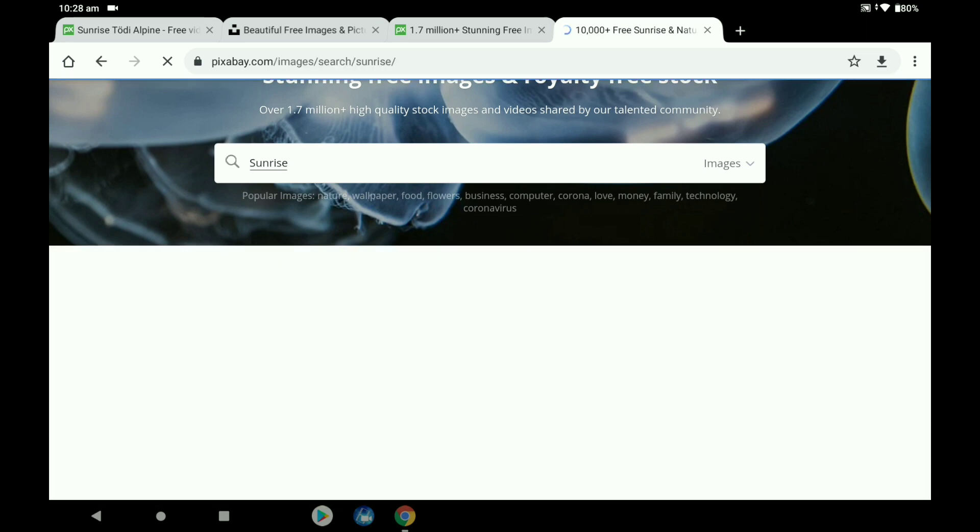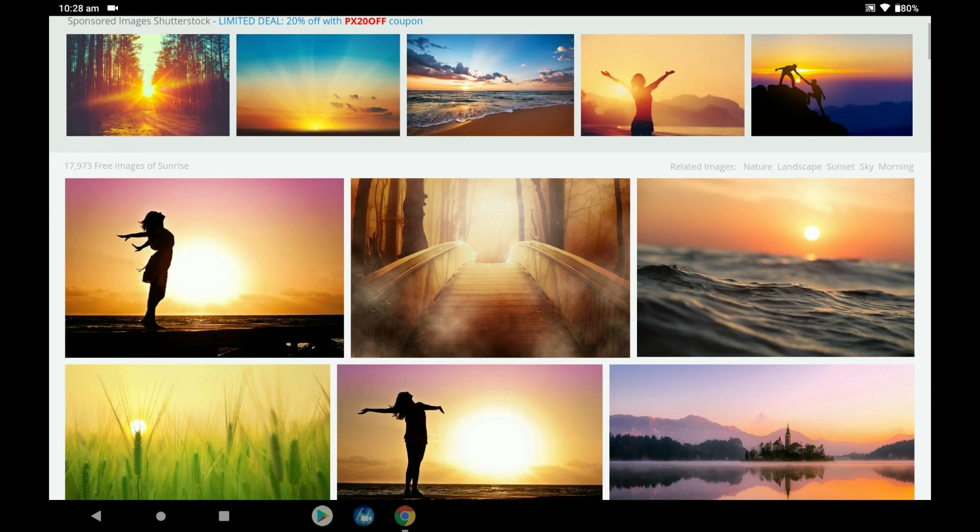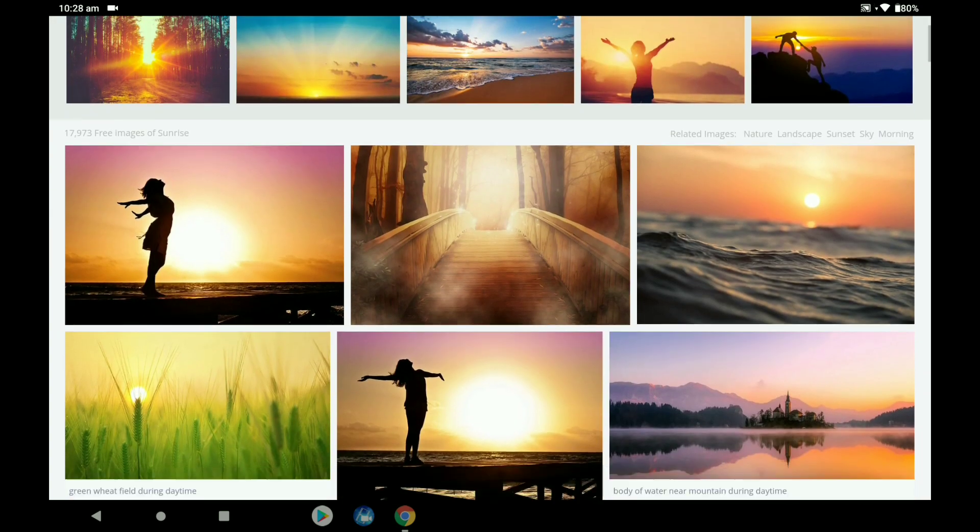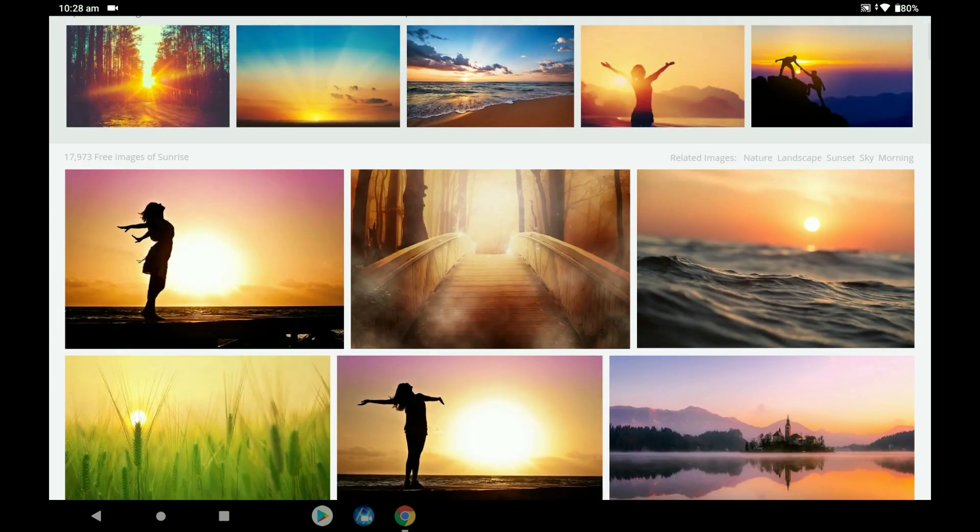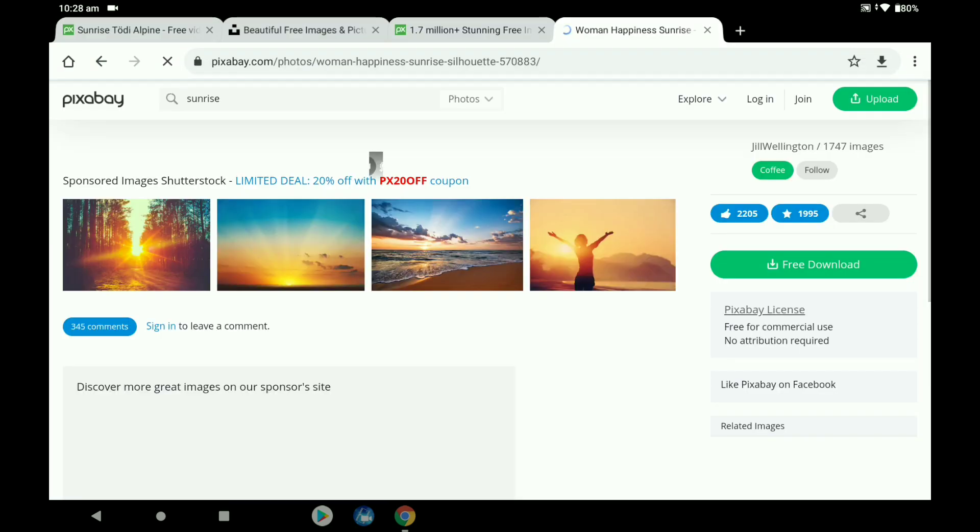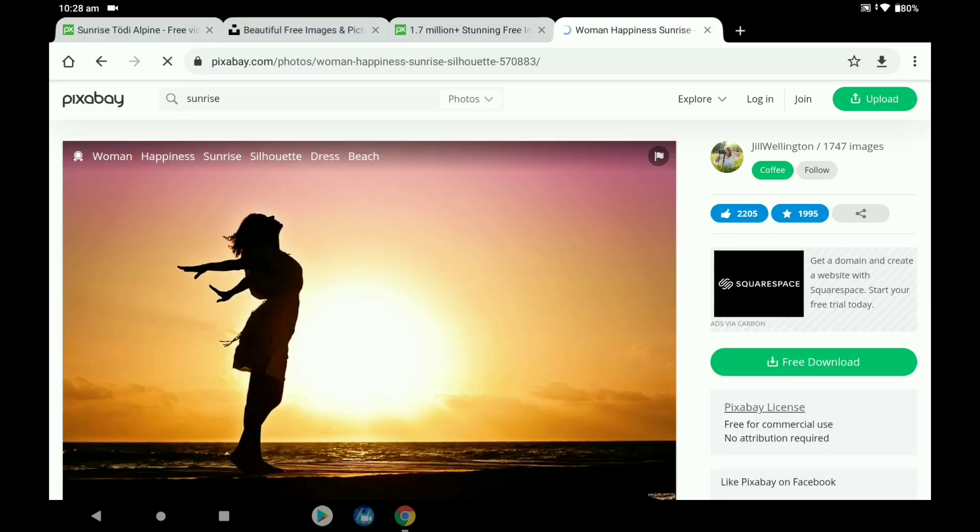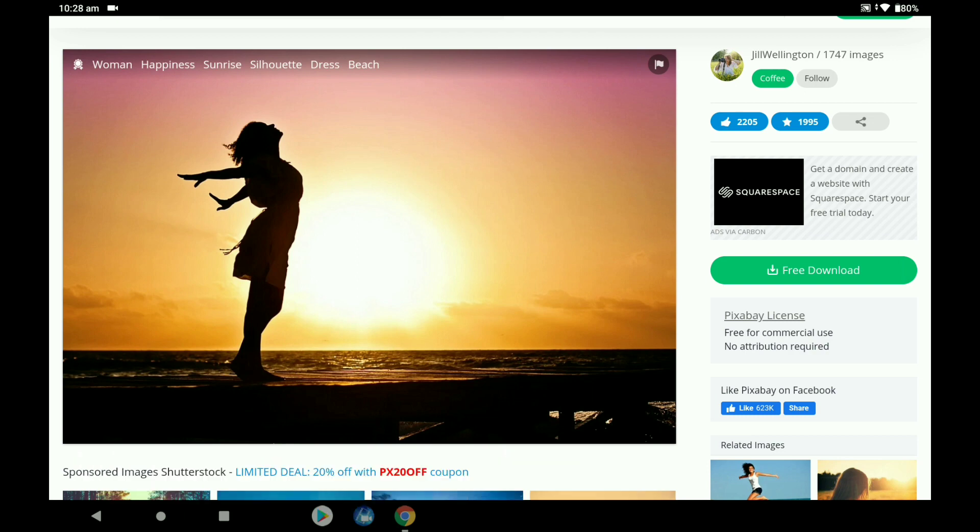What you'll find on the actual website is a sponsored bar, usually with Shutterstock, and then it comes down to all your free usable clips. Then you can tap that woman in Sunrise clip and download it.